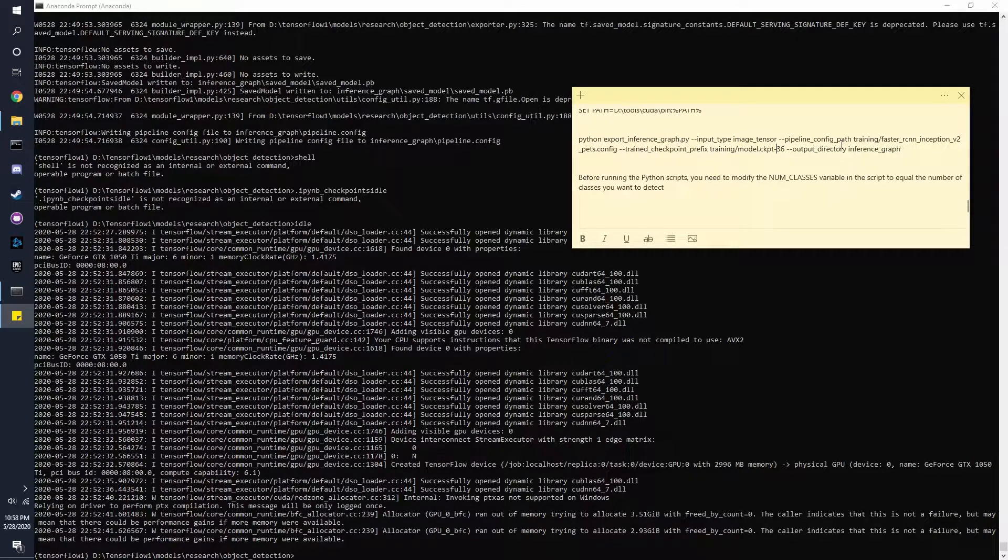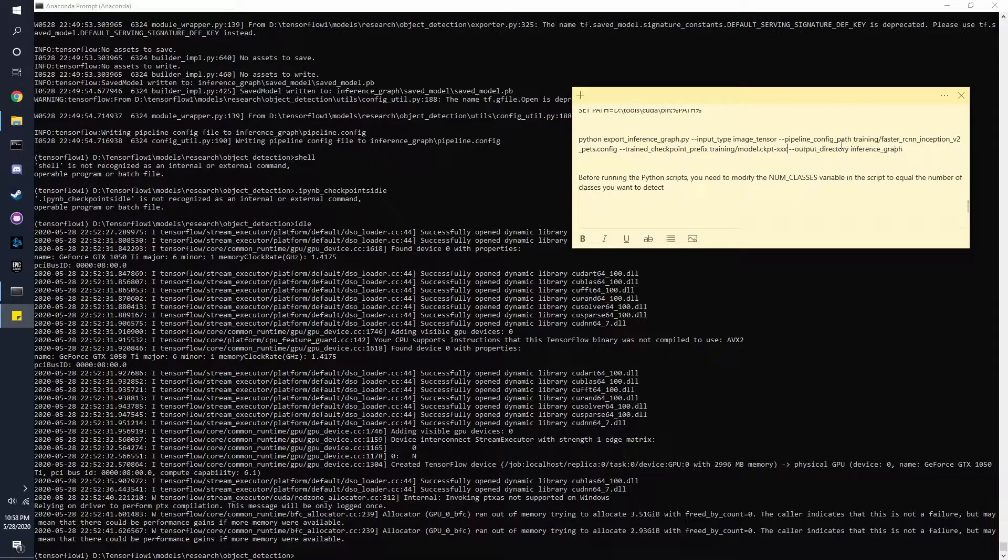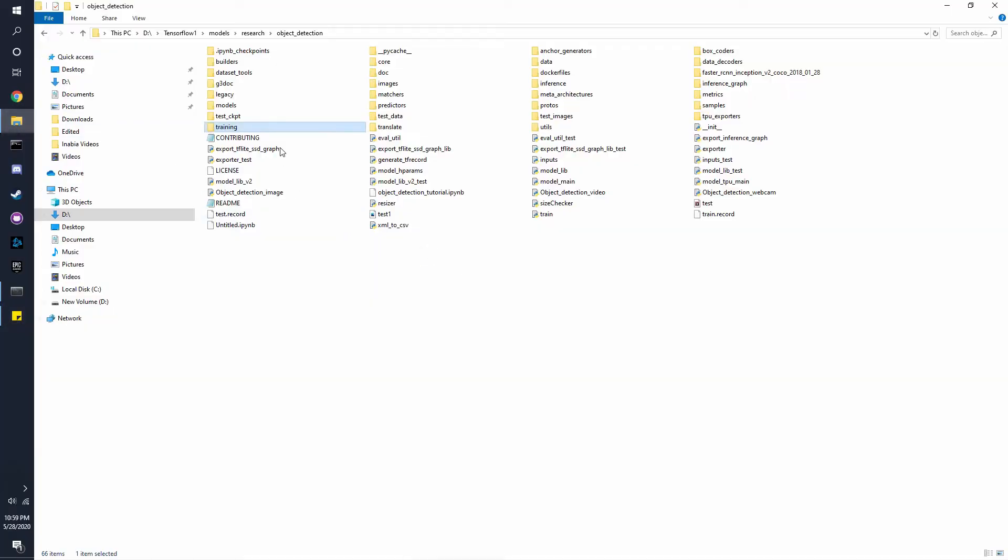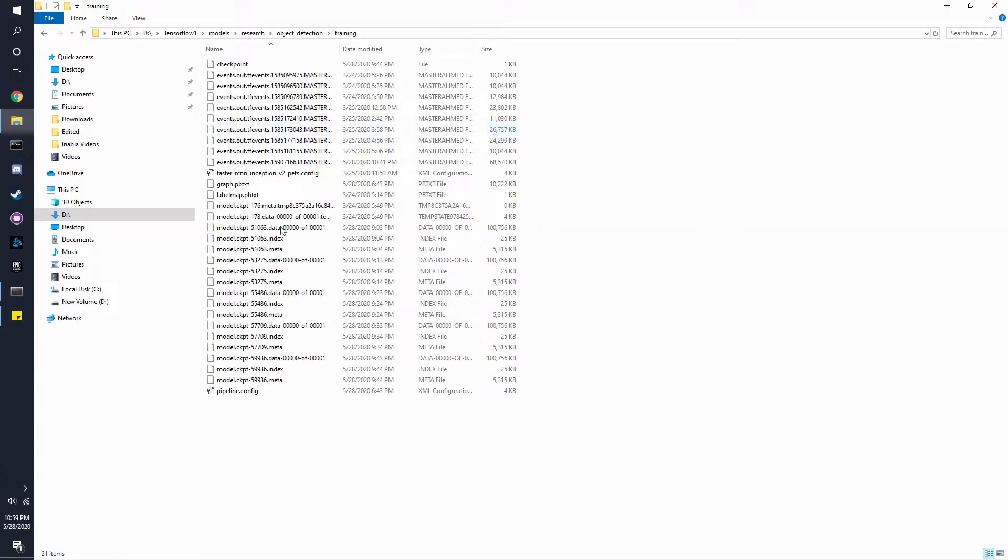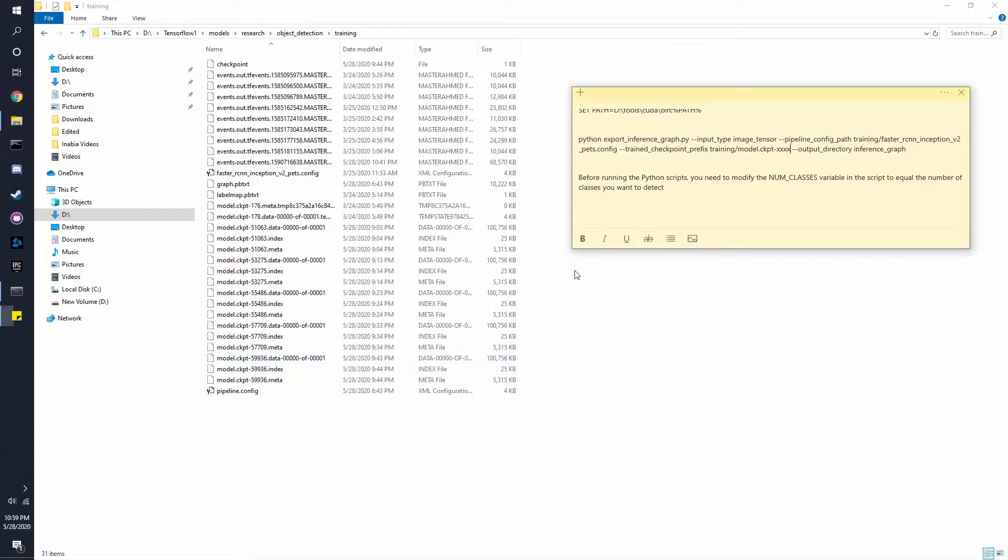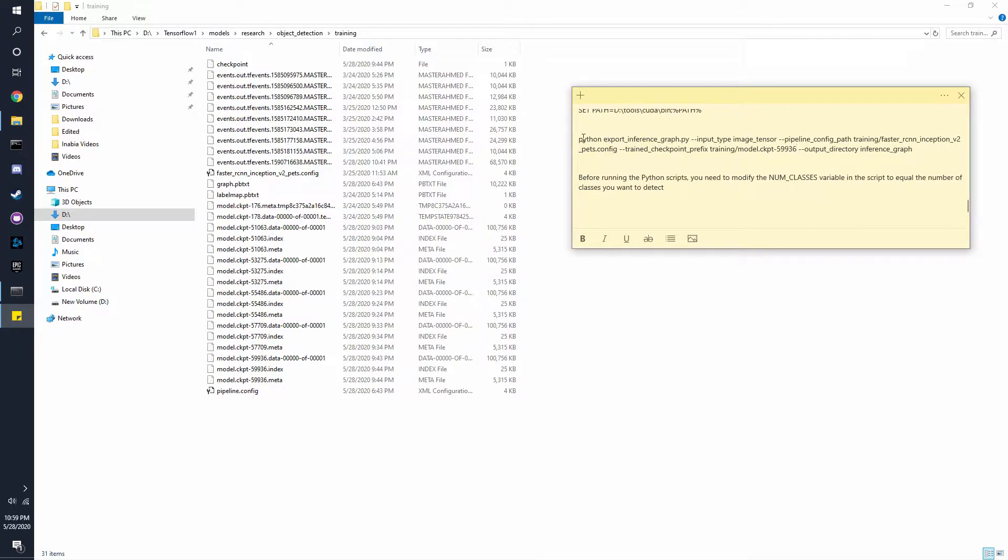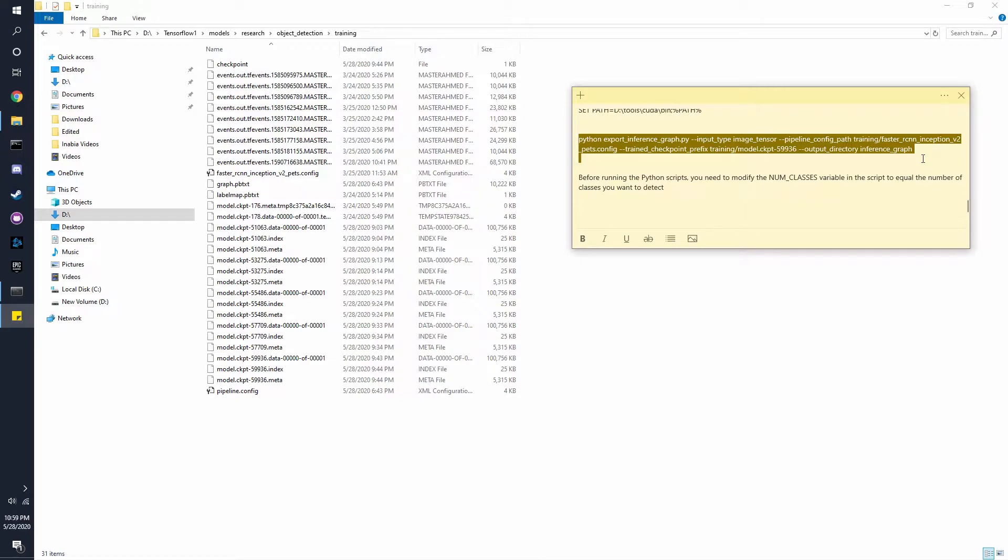There's going to be four x's in here, and you can go back to the training folder and the highest number you have here is what you're going to need, which is in this case 59,936. Now once we have that, we can just copy this command.